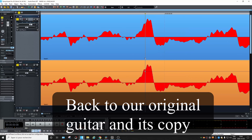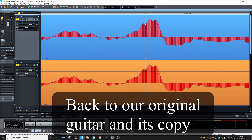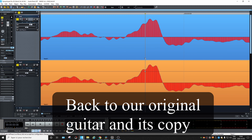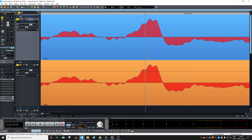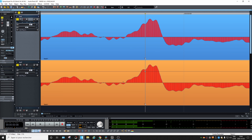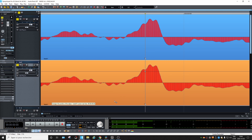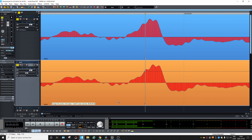Let's test this right away. So now both tracks are in phase and in the same polarity. If we play them... and what if we move one of them just a tiny bit in time...